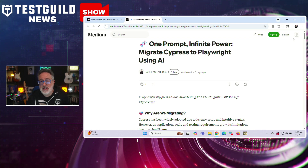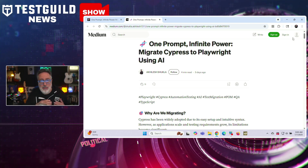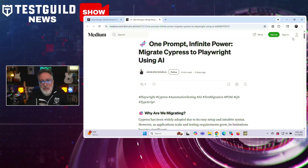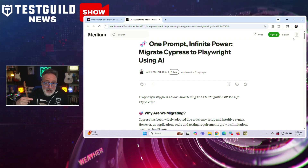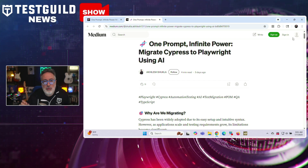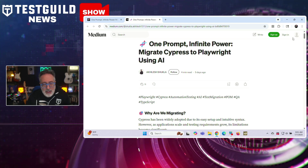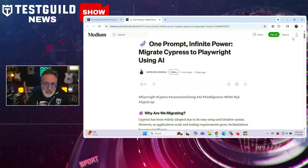Let's kick things off with a question many testers have on their mind: should you finally make the leap from Cypress to Playwright? Here's what you need to know before you jump. On Medium, Akilash recently outlined an approach for migrating test scripts from Cypress to Playwright using AI-powered prompt engineering. This article describes how testers can use a single, carefully crafted prompt to automatically convert Cypress code to Playwright, leveraging AI models like GPT-4.